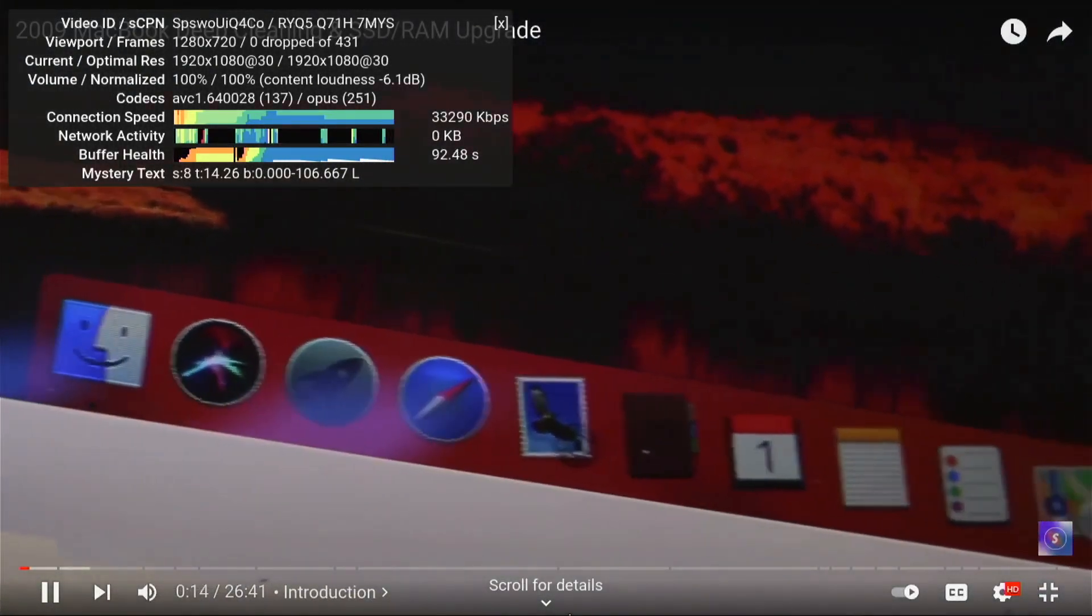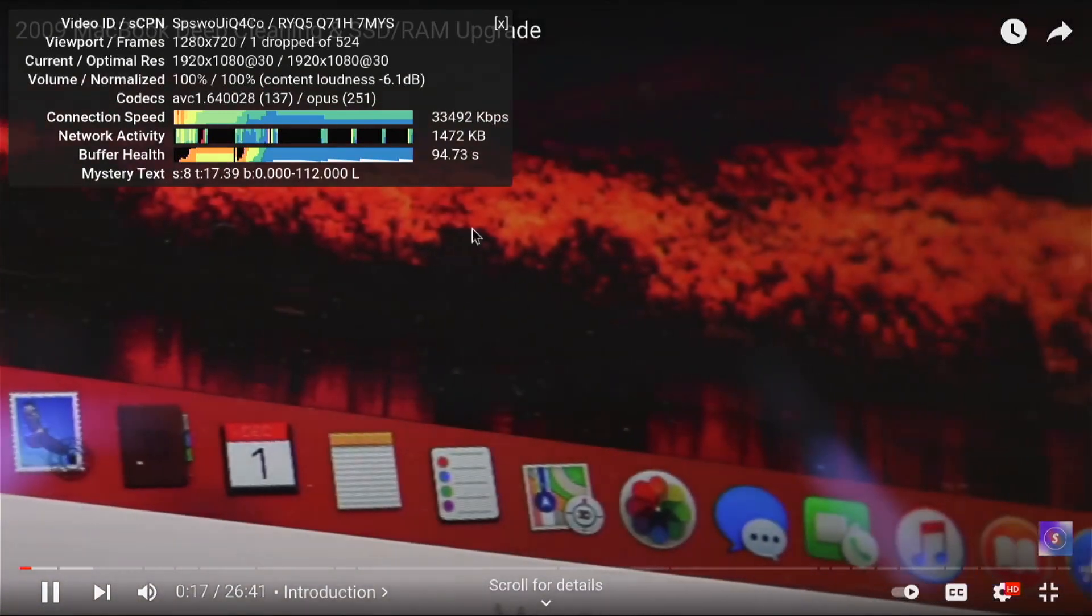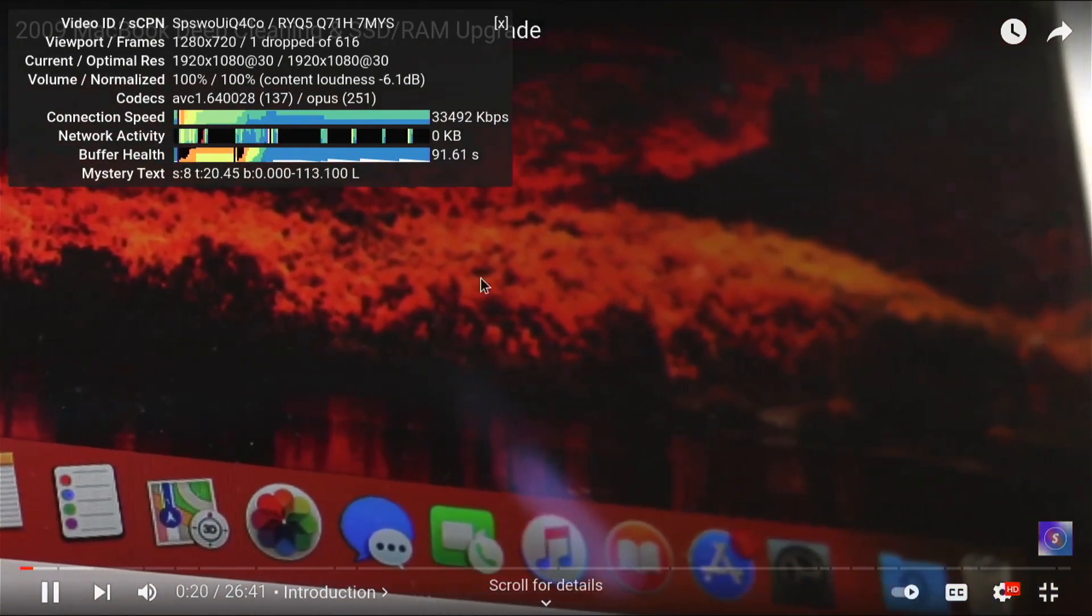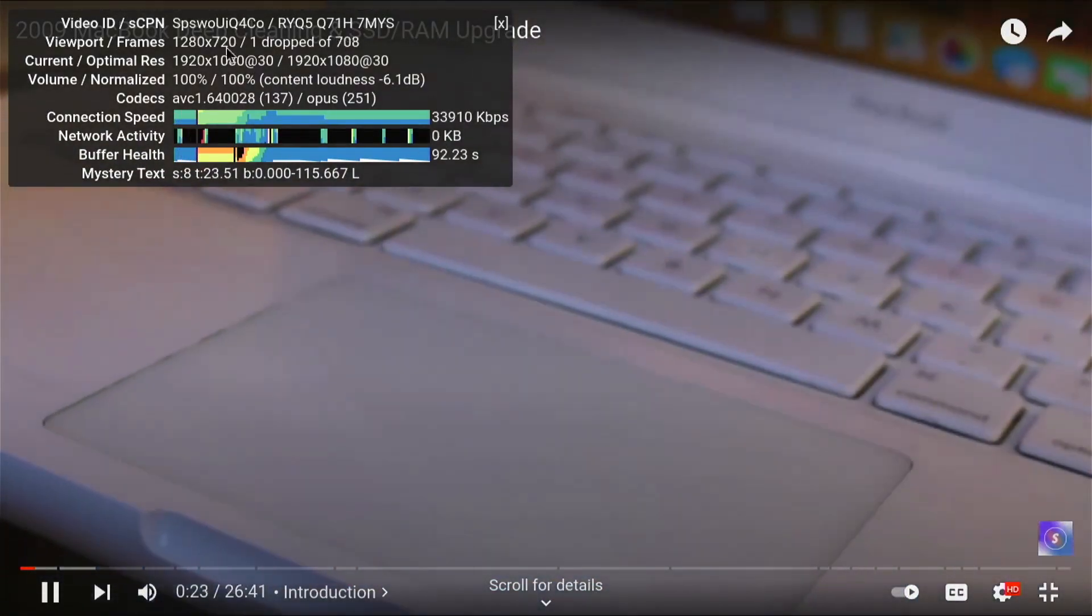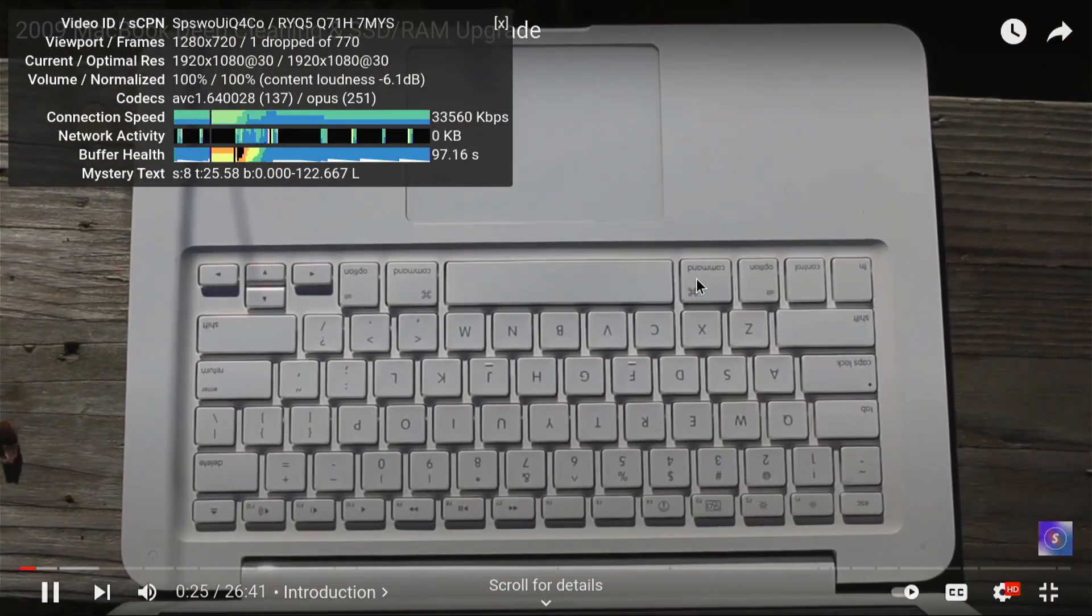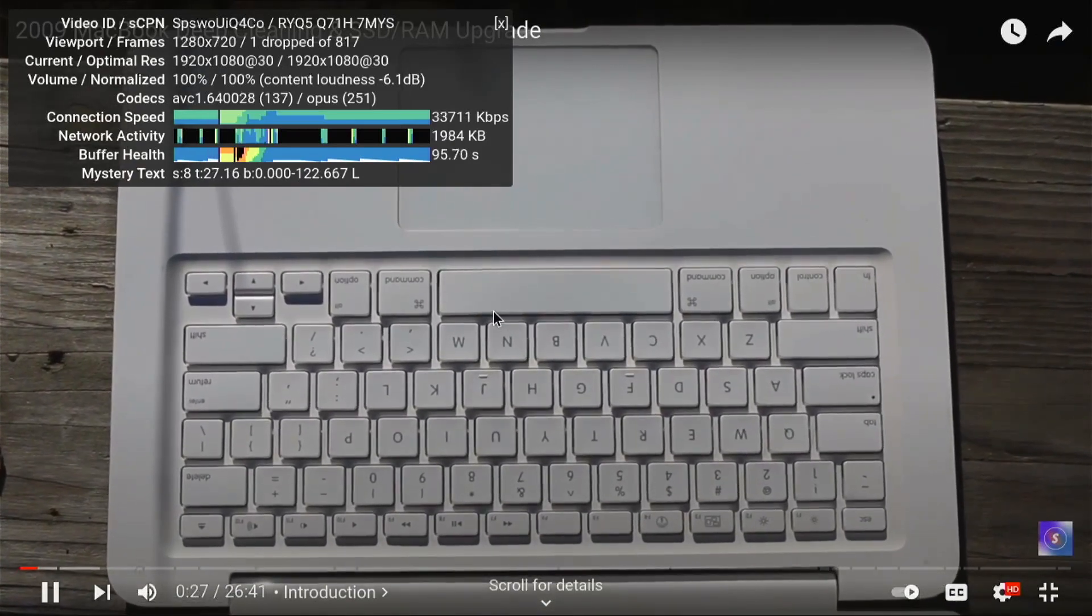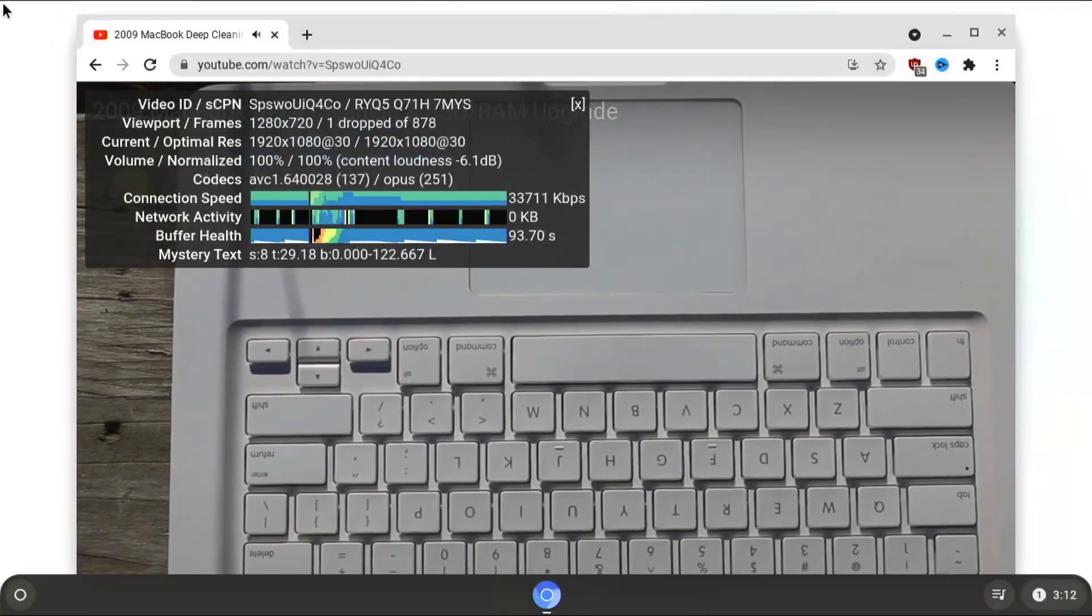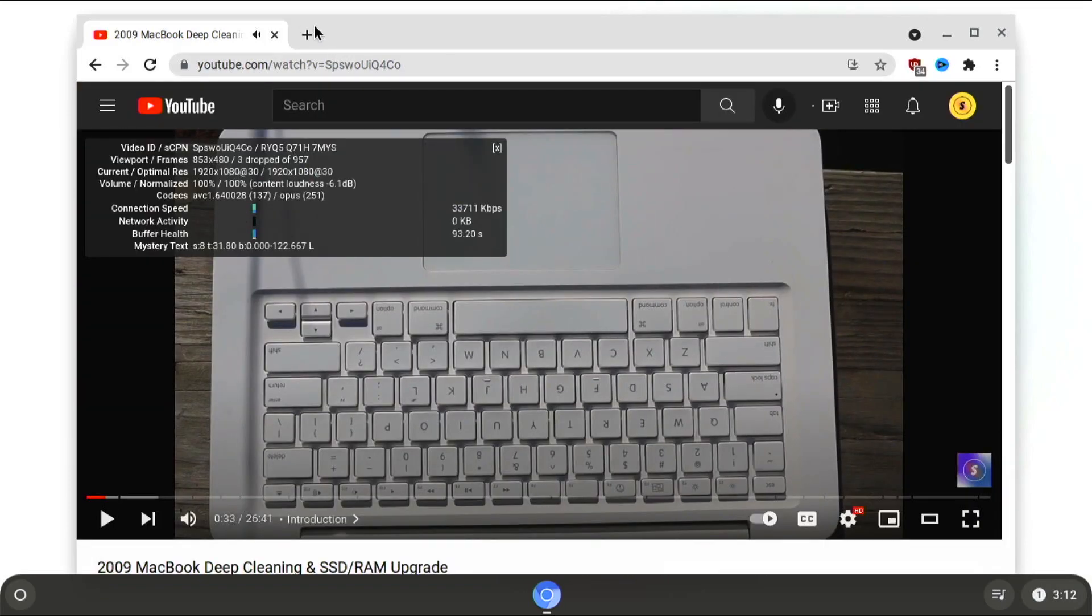So no dropped frames so far. Let's see if we move the mouse. We do kind of drop some, but it's just one that we've dropped. So it's not that big of a deal. But this plays video totally fine.